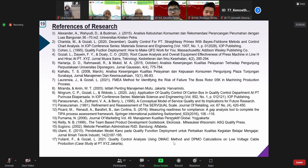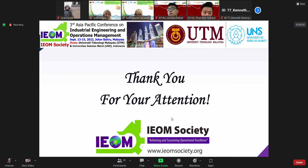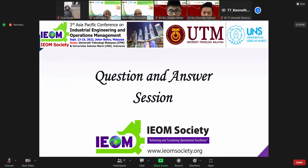These are the references used in this research, which can be seen in the slide. That brings us to the end of our presentation. We would like to thank the IAOM Society for the opportunity to present, and we sincerely apologize for any mispronunciation or misspelling. Thank you for listening and have a good day. We now enter the question and answer session and I will hand back the presentation to the moderator.